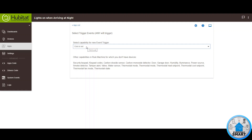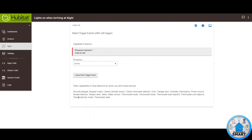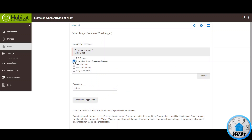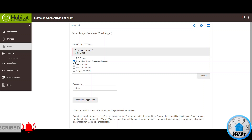Click on Select Trigger Events. The trigger event that we want for this rule is based on presence, so let's look for presence. Select your presence sensor — in this case, it's going to be the Everyday Smart Presence Device. You can have multiple presence devices, so whenever one person or another person arrives at night, this rule can be triggered. In my case, I only want this one presence device, but you can select multiple ones.